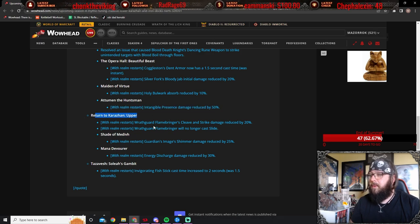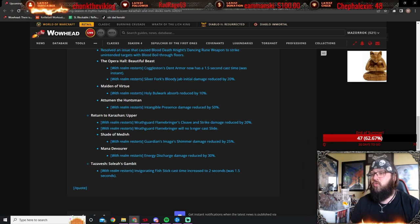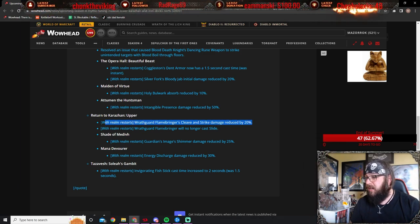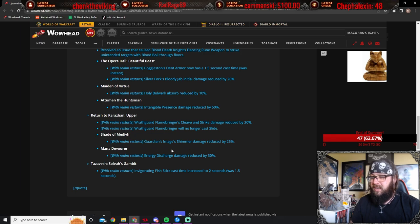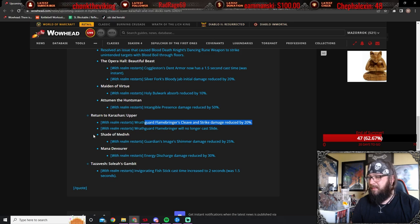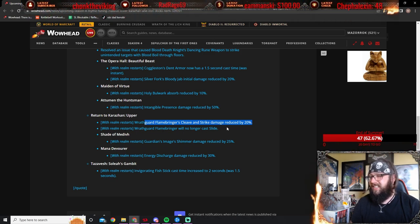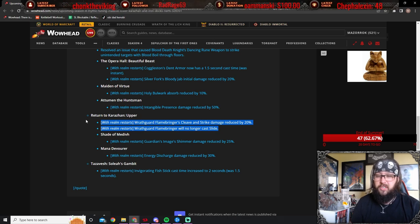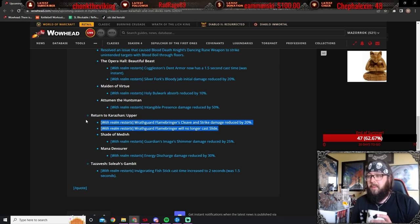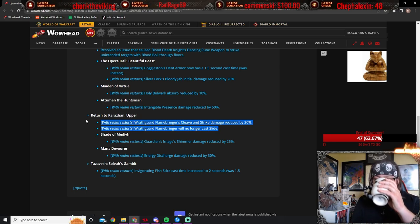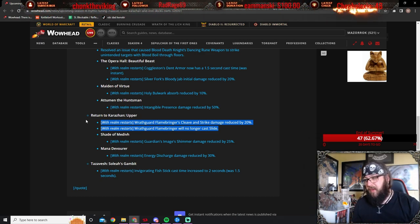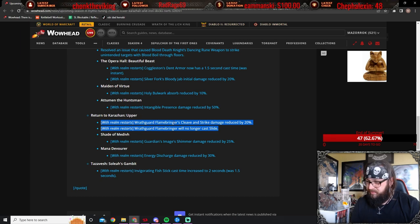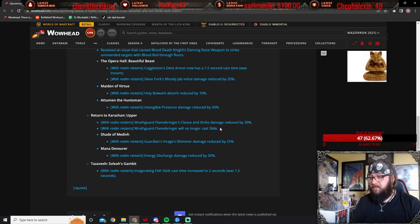Return to Upper Karazhan. Wrathguard Flamebringers, Cleave, and Strike Damage, reduced by 20%. Yeah, I mean, most of the time, I'm skipping this anyway. Like, I'm just skipping this. Wrathguard Flamebringer will no longer cast Slide. These are huge. Those Flamebringers, those are the ones that, like, on the fire floor, if I'm not mistaken. Like, the one where the floor lights up with fire, and you gotta not be in the fire, like, that's, yeah. Good changes.